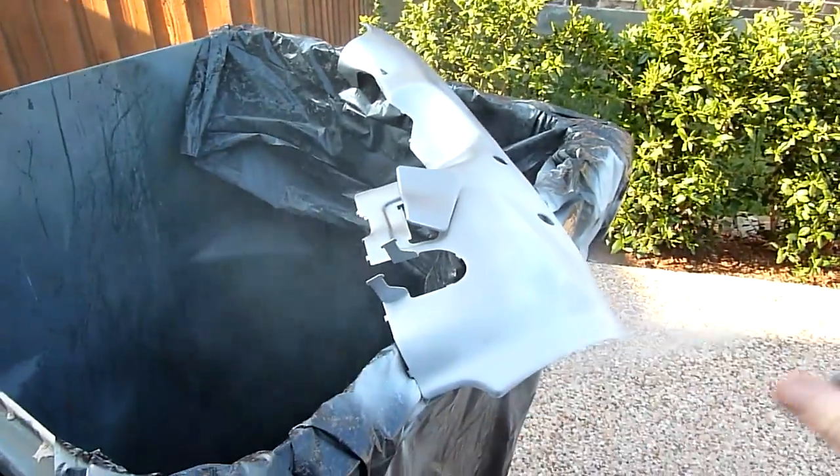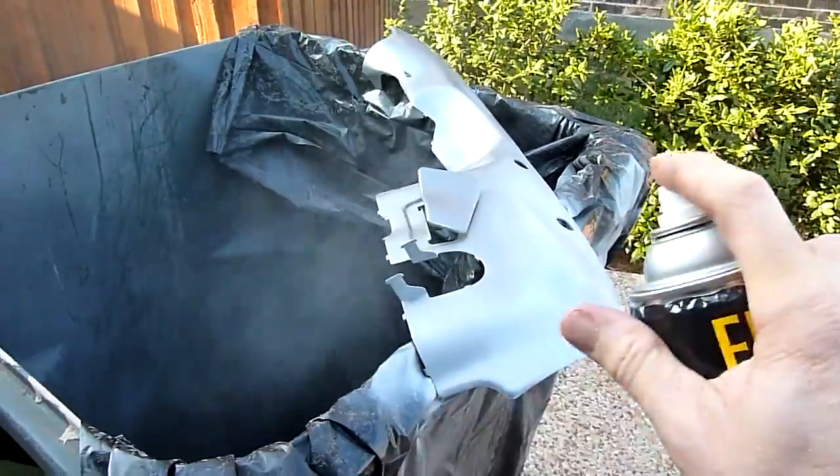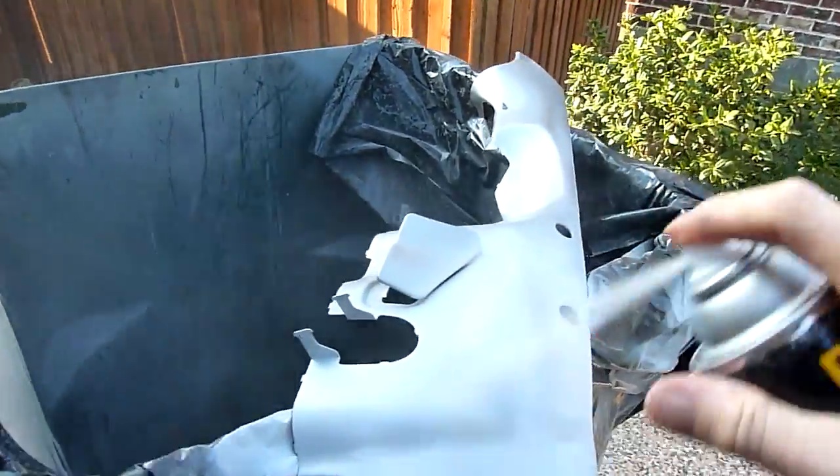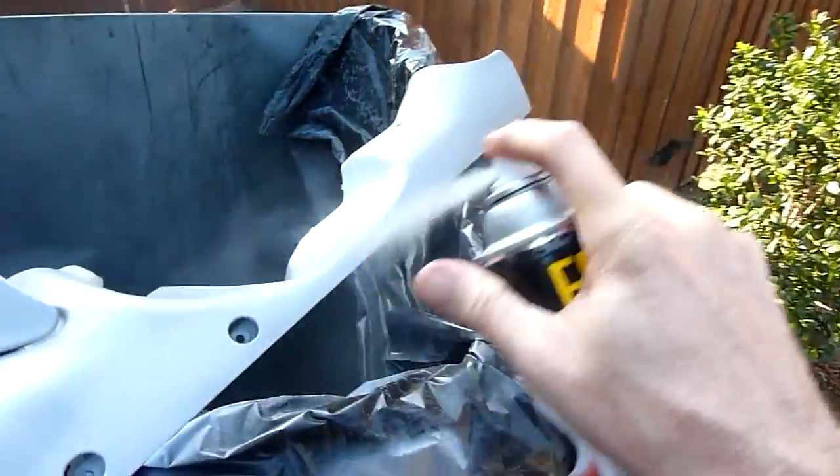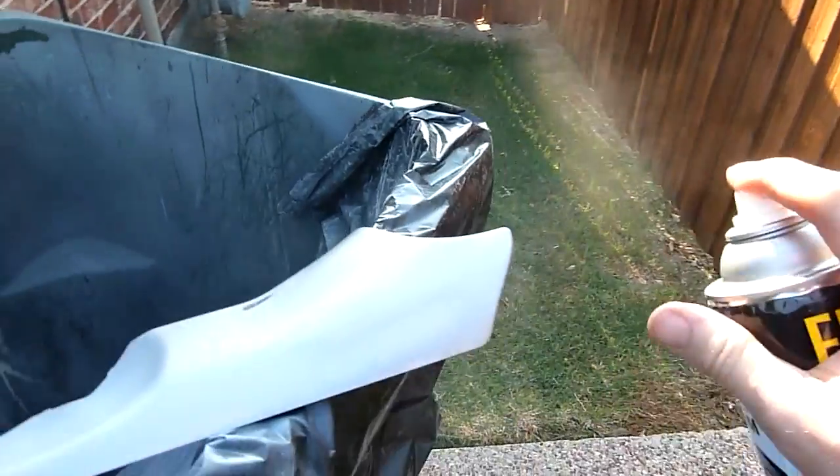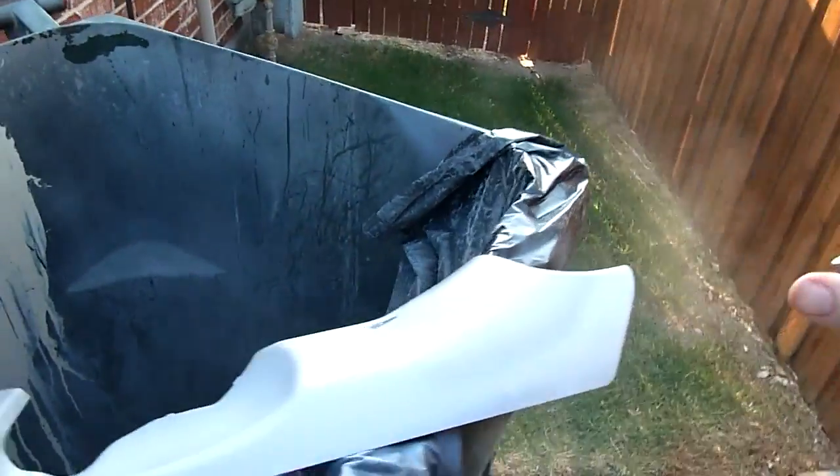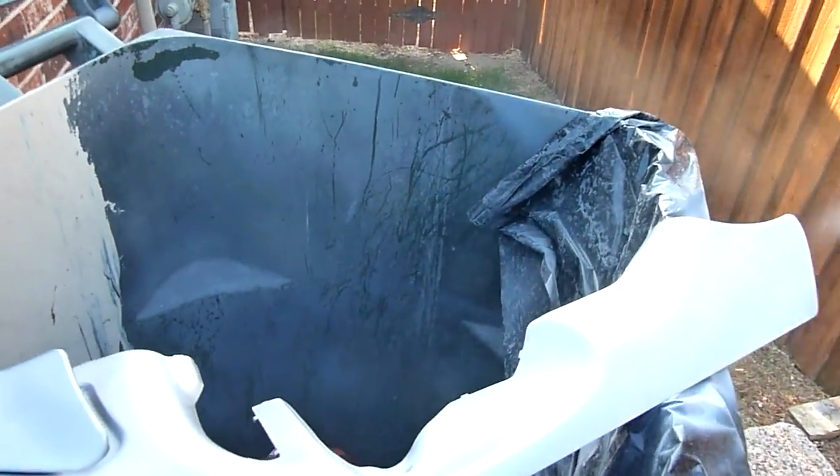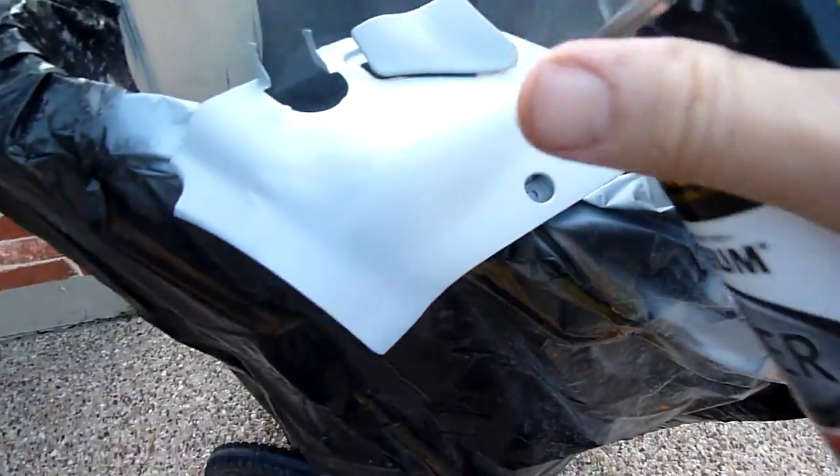I've already cleaned the surface really good, dried it off, and just going to hit this with a real light coat all the way around, and after I'm done, we'll see what it looks like.